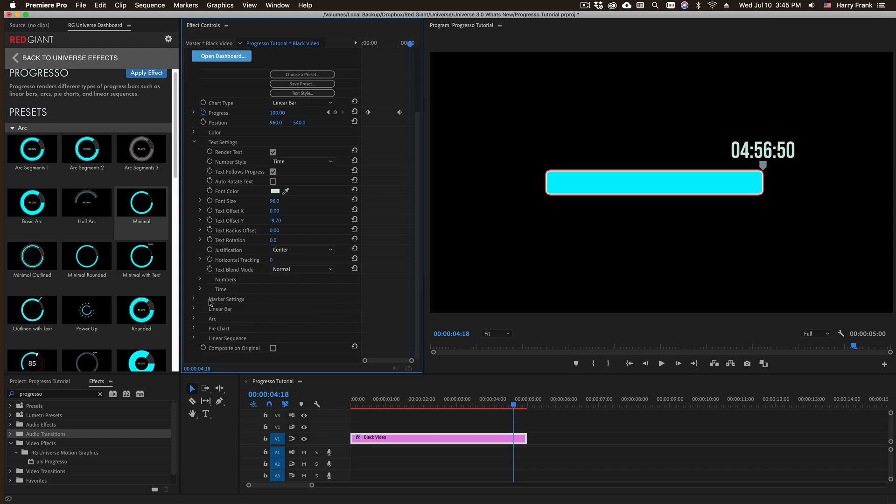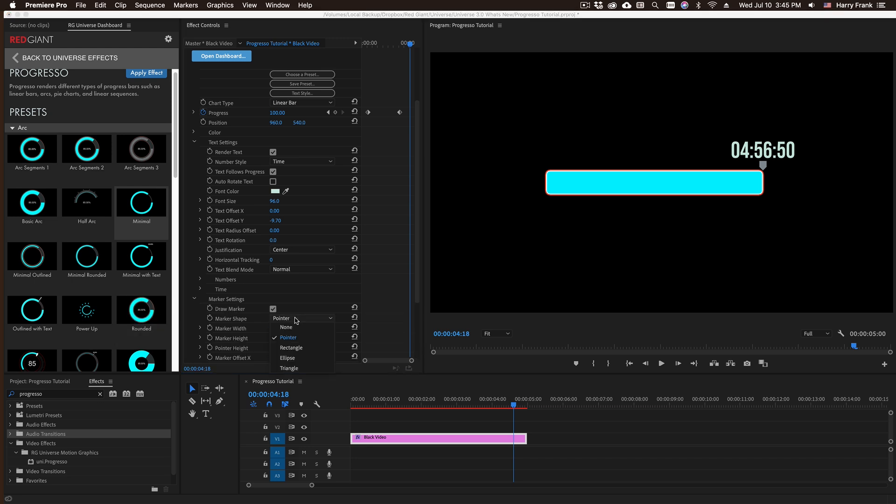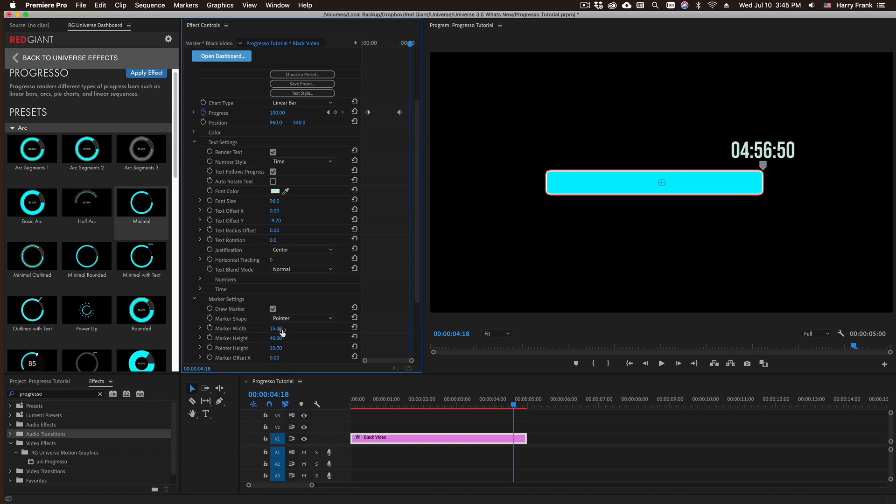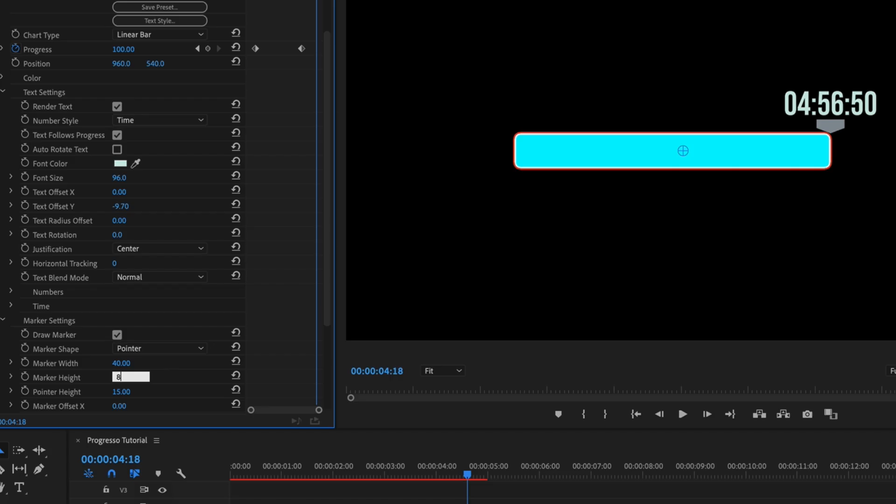There's also a nice little marker right underneath there, and that's also customizable. The default marker or the pointer is a procedurally drawn shape that has its own width, height, as well as pointer height.